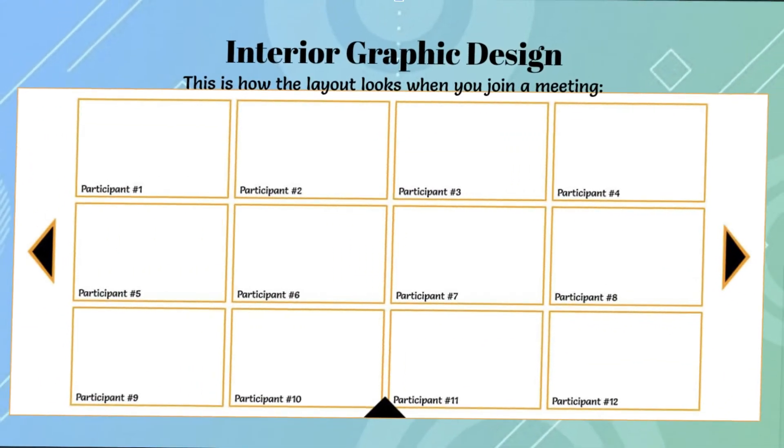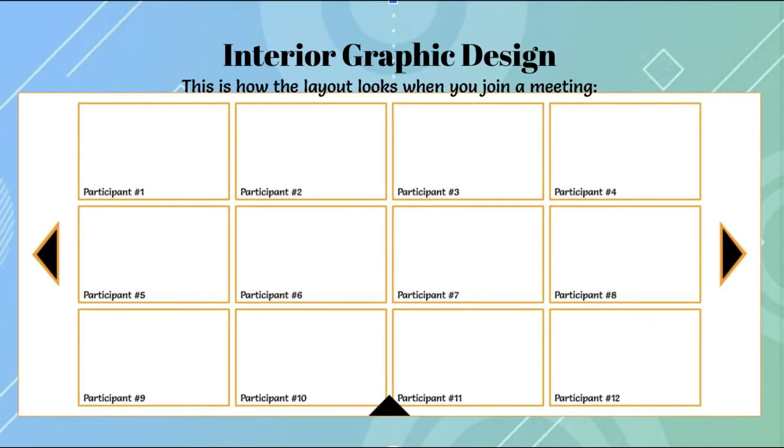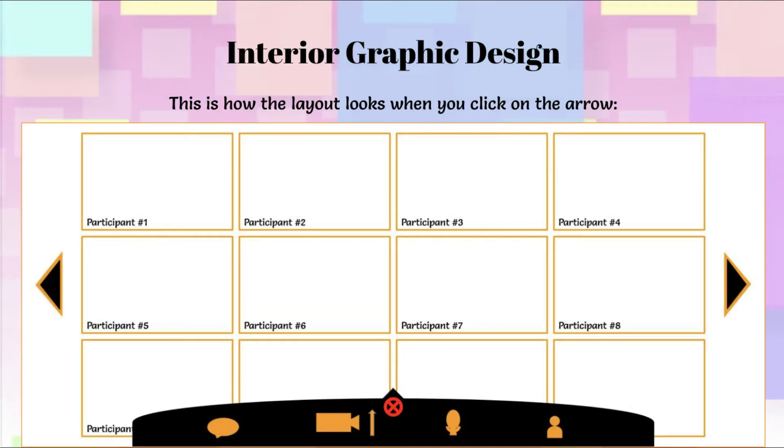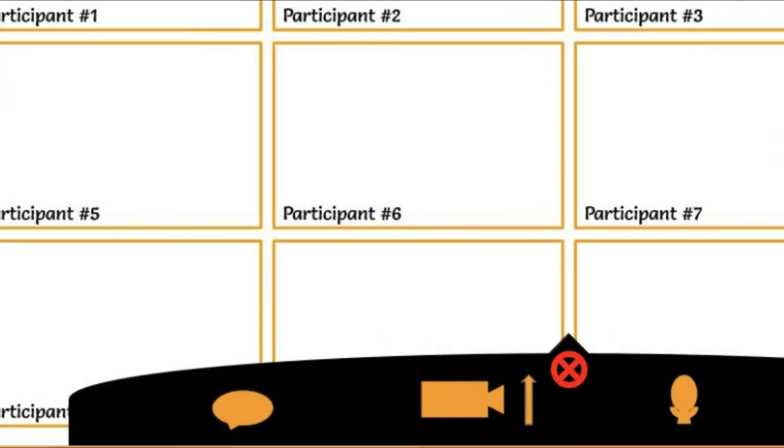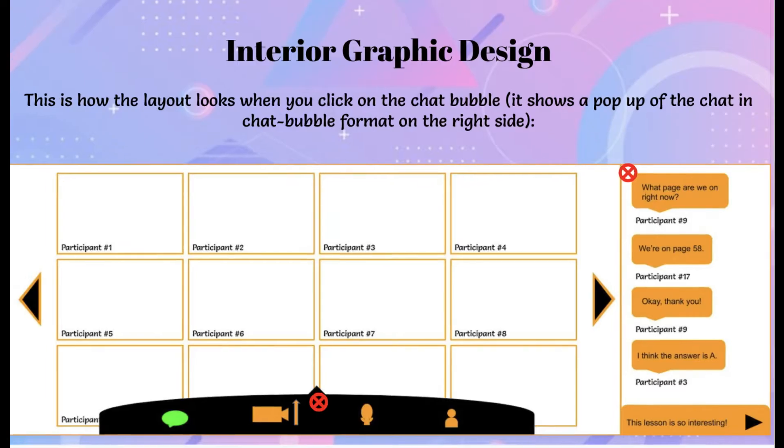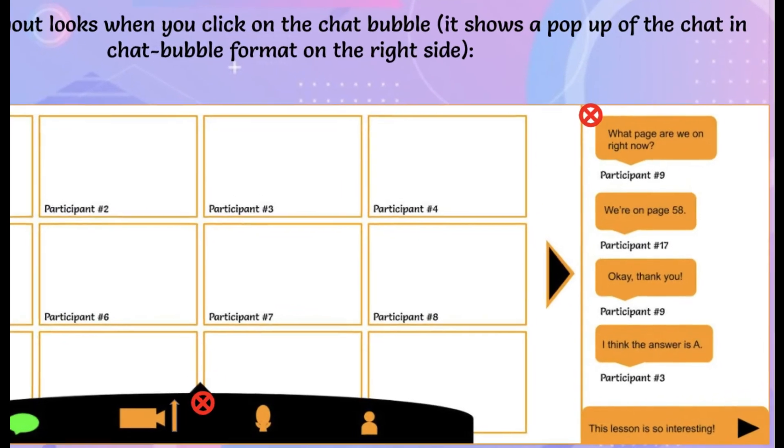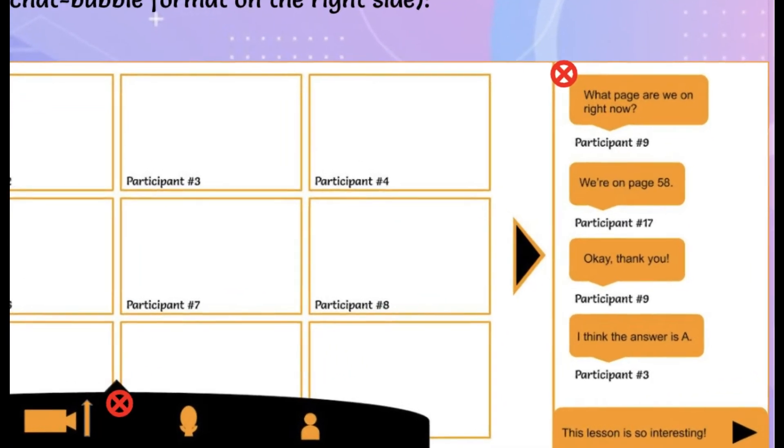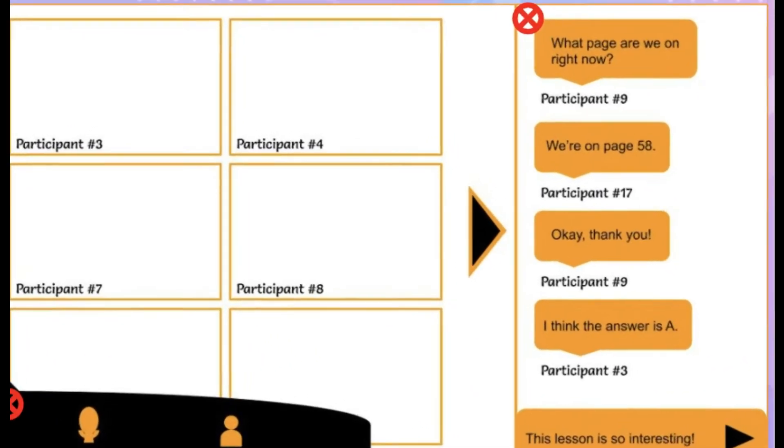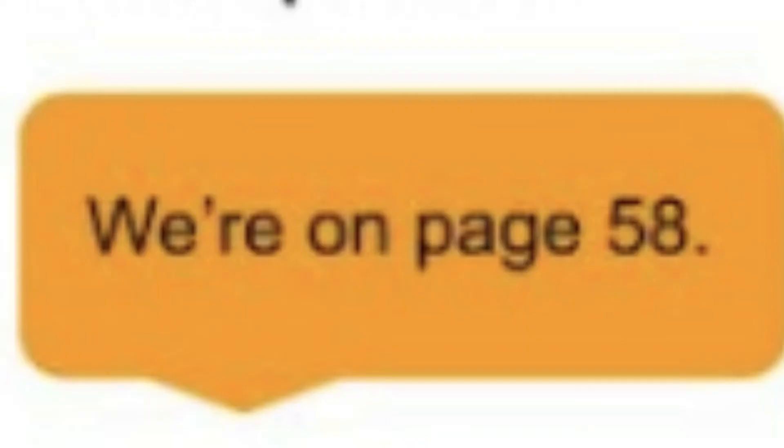Our UI consists of a basic online call layout including small rectangles for each of the participants to be seen in. There is also a little arrow on the bottom of the screen, and when you pull it up you can see the options that are offered in relation to the video, audio, and other aspects of the software. First there's a little chat bubble on the left side of the menu which you can click on for the chat to pop up on the right side. Our chat format works like a messaging platform in which there are little chat bubbles for each text with the corresponding participant's name shown below each one.